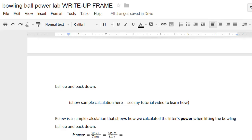Welcome scholars. Let's take a look at how you can do your equations for your bowling ball power lab write-up.